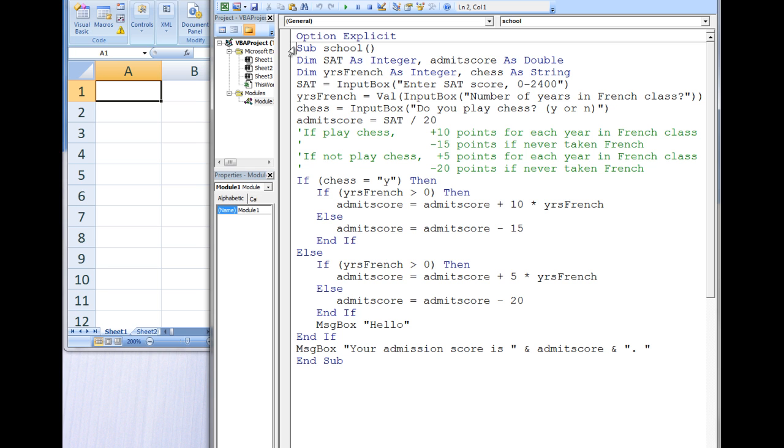If a student does not know how to play chess, the student will receive 5 additional points for each year of French taken in high school, but will have 20 points deducted for not taking French in high school. When we run the program,